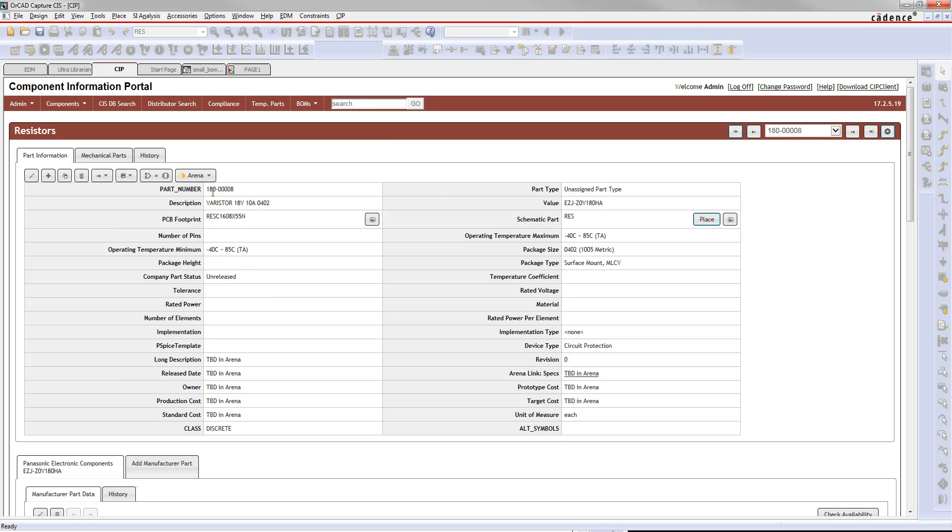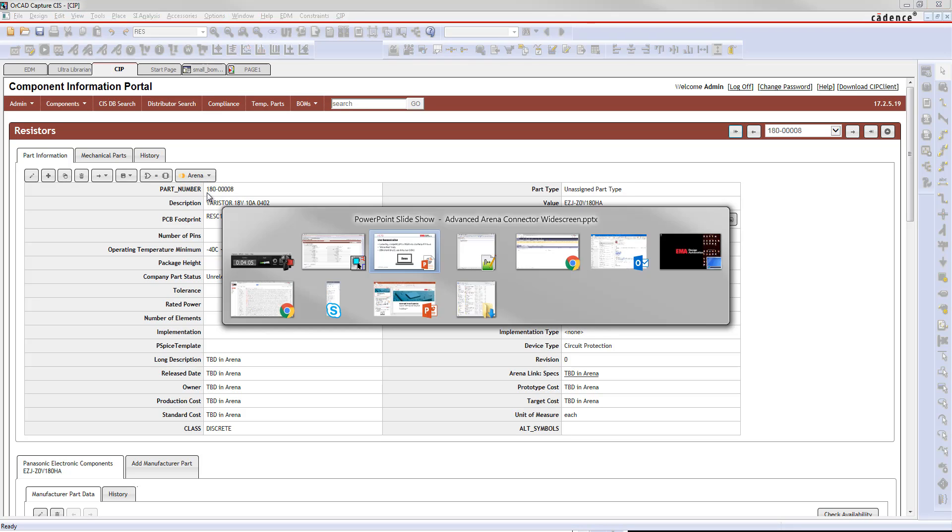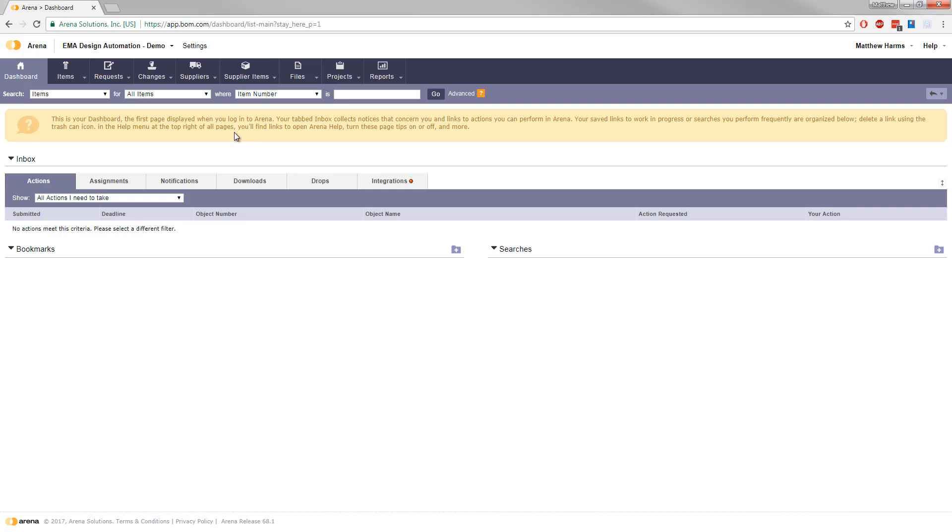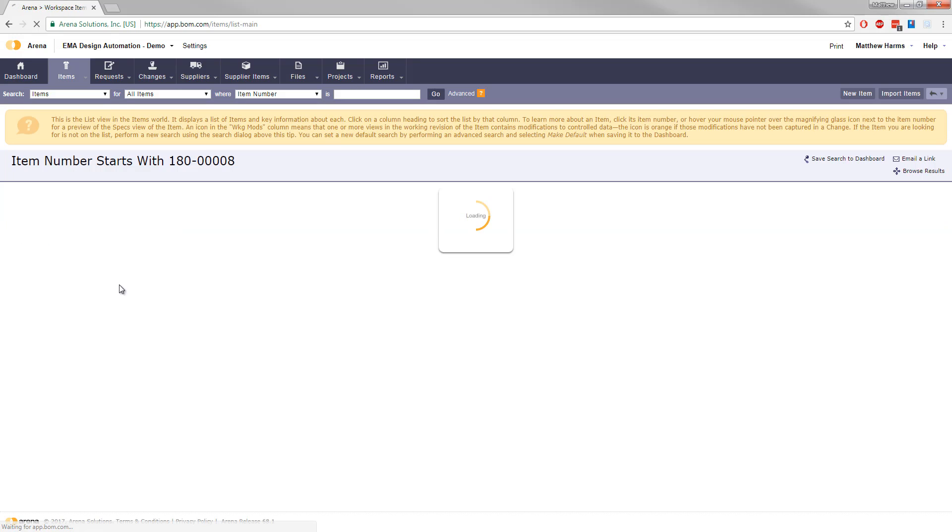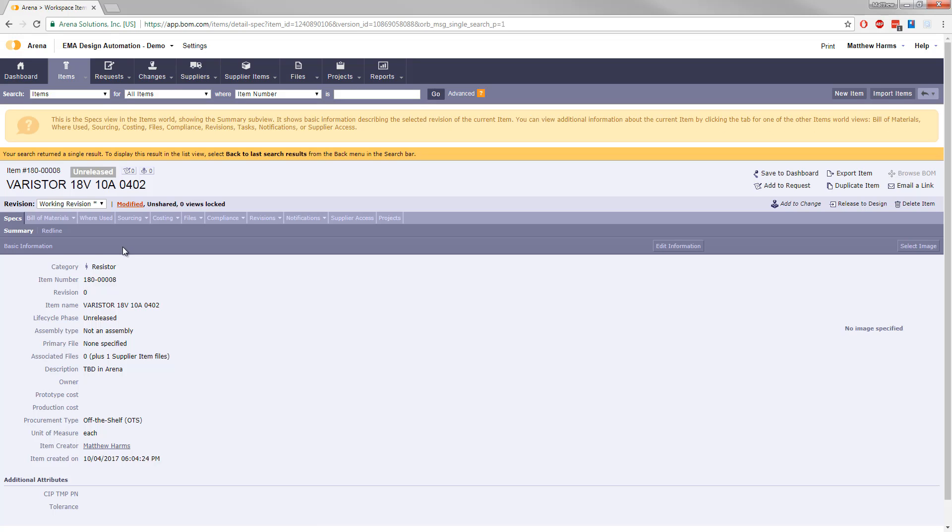There you see the new part in CIP, and you can take this part and verify that it exists in Arena before we go any further. So let's search that part in Arena, and we can see that it does exist here.